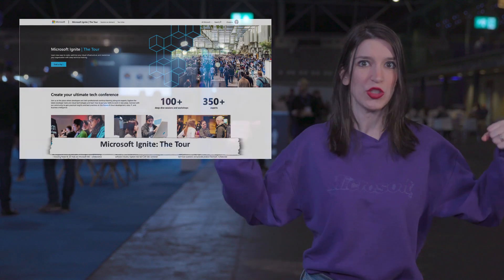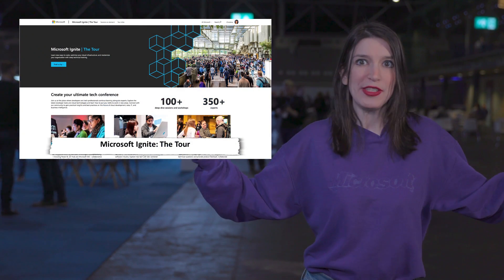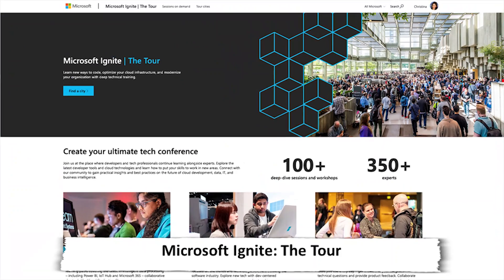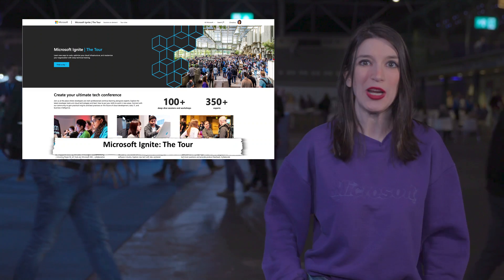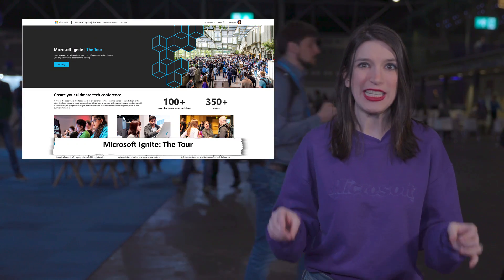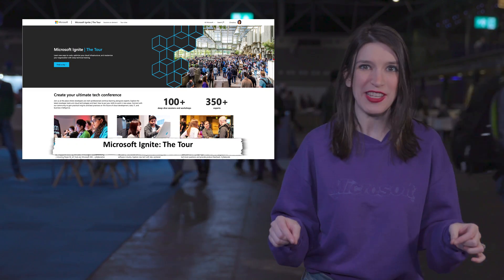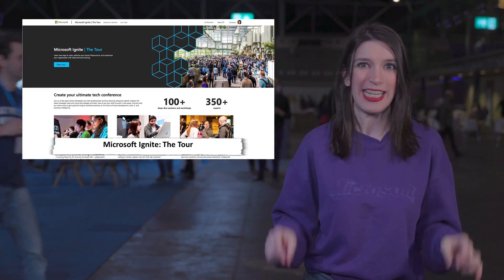First up, speaking of Microsoft Ignite, the tour, we've still got a few more stops left on this year's tour. We'll be in Dubai, Stockholm, Mexico City, and Mumbai, and details about the events are in a link in the description down below, and we would love to see you there. And as always, if you see me at any of these events, please say hello.